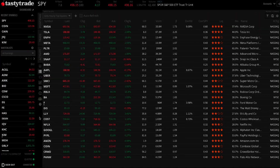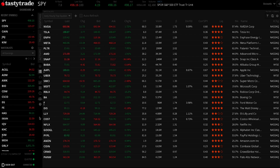Welcome to our tutorial on enhancing your watchlist with new filter options. You can now refine your watchlist using stock price and volume filters alongside our existing earnings range and IV rank filters. This added functionality allows you to screen for stocks more precisely.